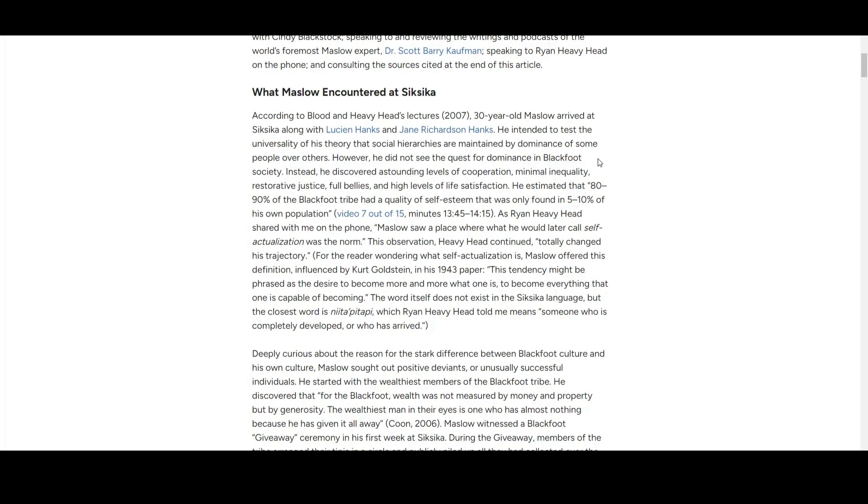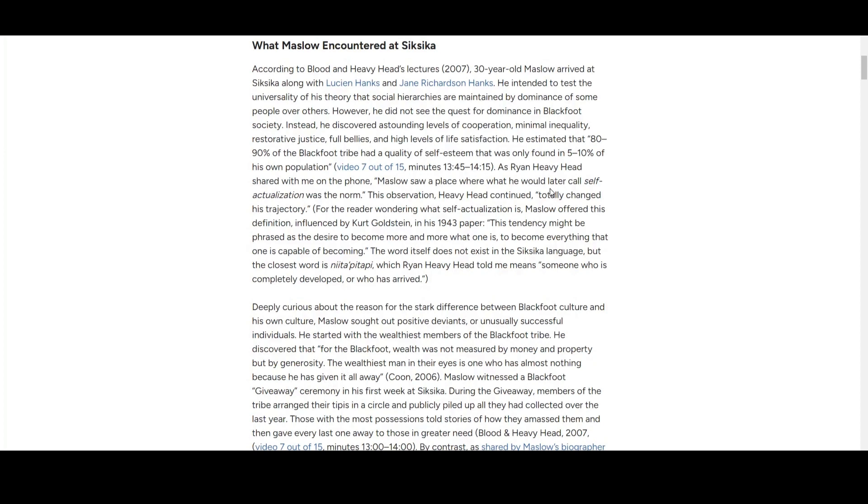He estimated that 89% of Blackfoot people had a quality of self-esteem that was only found in 5 to 10% of his own population. After observing this, he started to coin the term self-actualization. He realized the top of the hierarchy is not dominance—it's actualization.